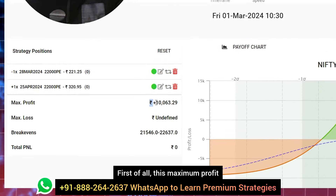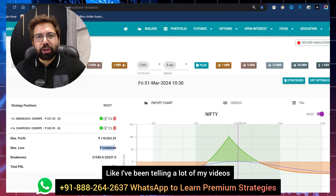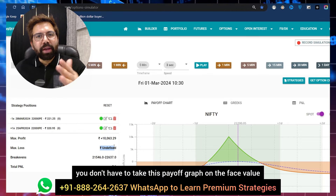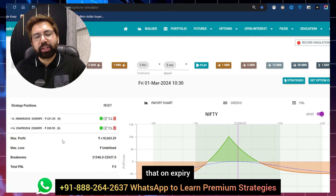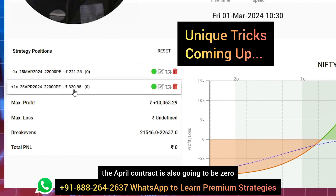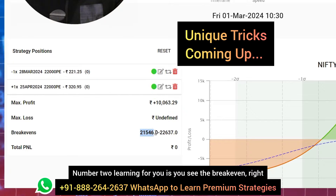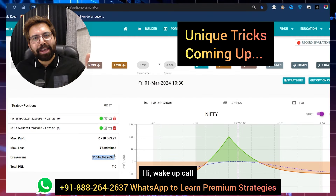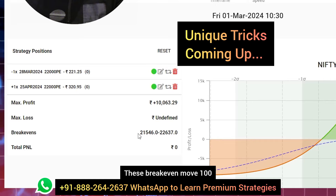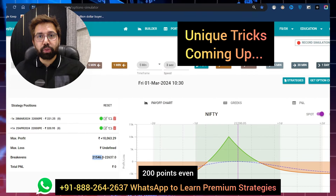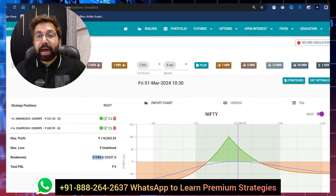Now let's understand more. First, the maximum profit and maximum loss shown on the payoff graph is incorrect. As I've been telling in many of my videos, don't take this payoff graph at face value — the platform calculates as if the April contract also goes to zero on expiry. Second learning: the breakevens you see are not fixed. These breakevens move 100 to 200 points, so they are not to be believed 100%. I hope that's very clear.